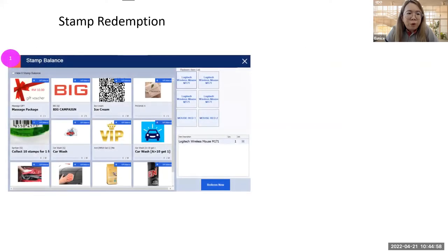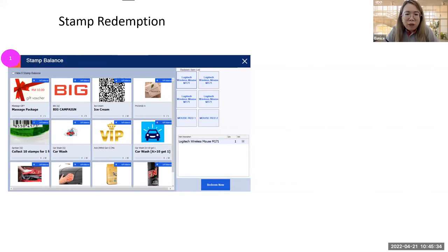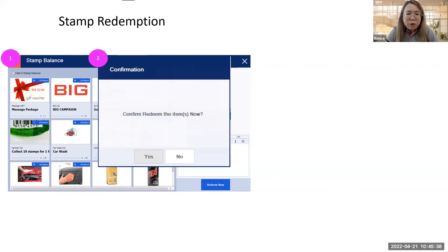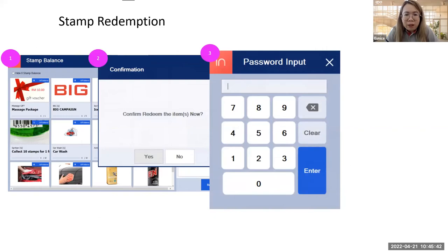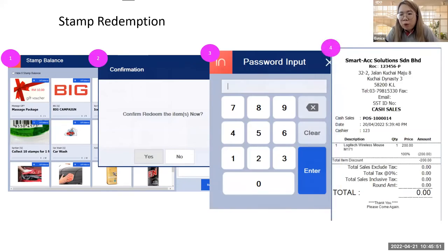For stamp redemption, the process depends on your settings — how many purchases equal how many stamps, and when members can redeem. In the integrated screen, you can see how many stamps are available for a member. For example, with one stamp, a member can choose from six available redemption items. After choosing an item, a confirmation screen asks if you're sure. The member enters their password for safety, and the receipt shows the item's original price — in this case 22 ringgit — discounted 100% through stamp redemption.